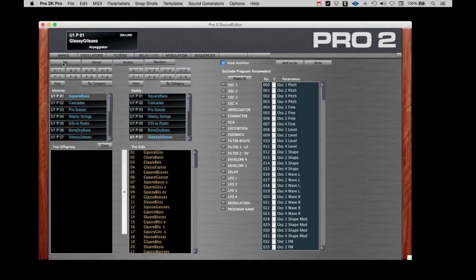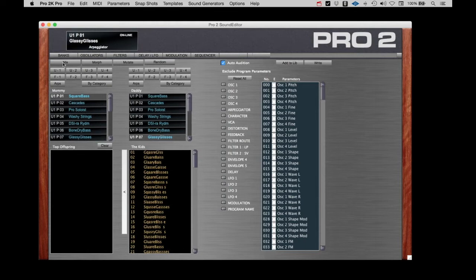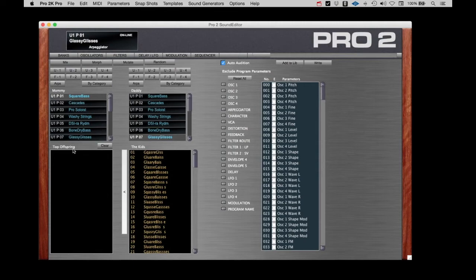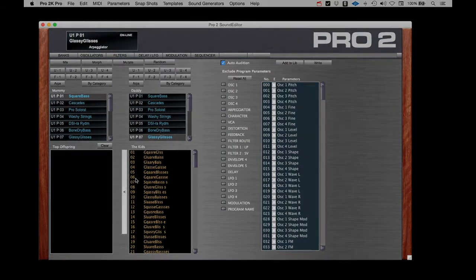Try picking two patches, make some kids, push the button and have a listen. I'll try a few here and see what happens. But before I do that, I'll introduce you to the principle of Top Offspring. This is a column where you can take the generated patches that you like and separate them from the rest for further filing or processing. Okay, here we go.